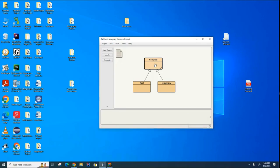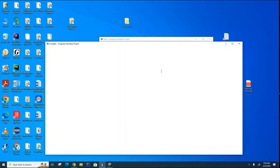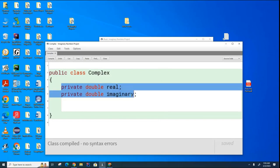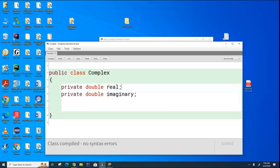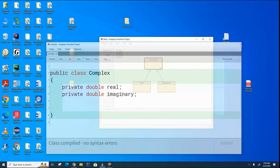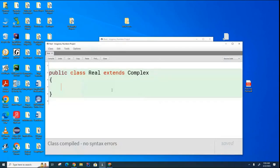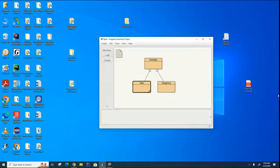So far what I've done inside these classes is I've left them pretty much blank except I've declared two attributes in the complex number class which can contain the real and the imaginary parts of the number and they're both decimals. And all I've done in the real and the imaginary is I've just used these keywords extends complex to create the inheritance relationships.